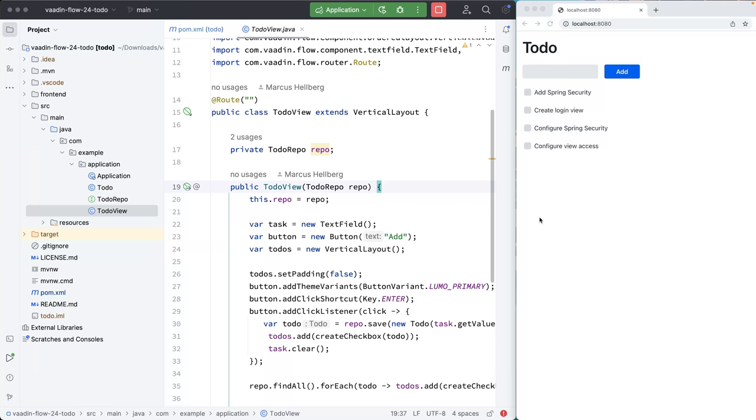In this video, I'm going to show you how to set up Spring Security in a Vaadin Flow application. I'm going to continue with the to-do application that I built in the previous video, but this would work for any Vaadin Flow application.